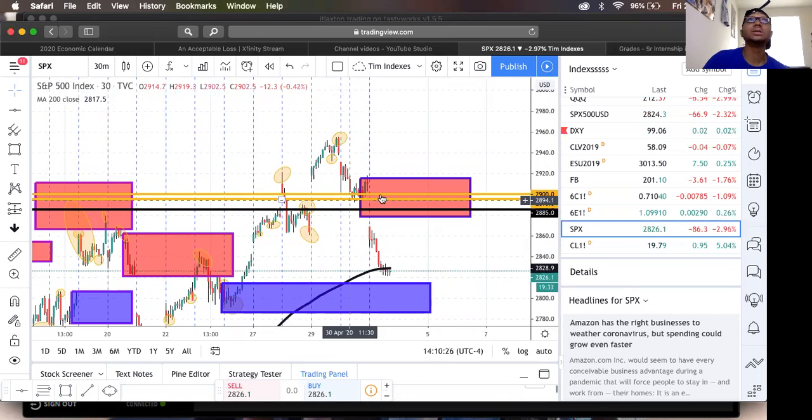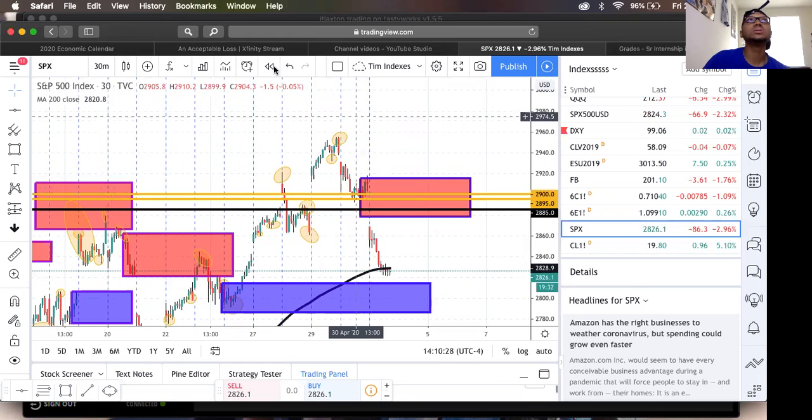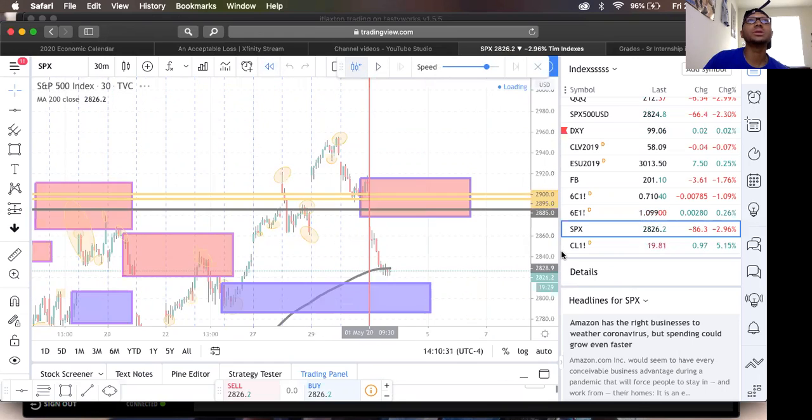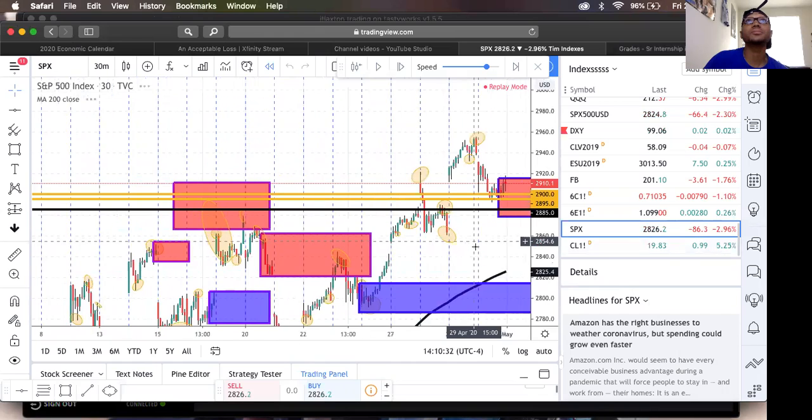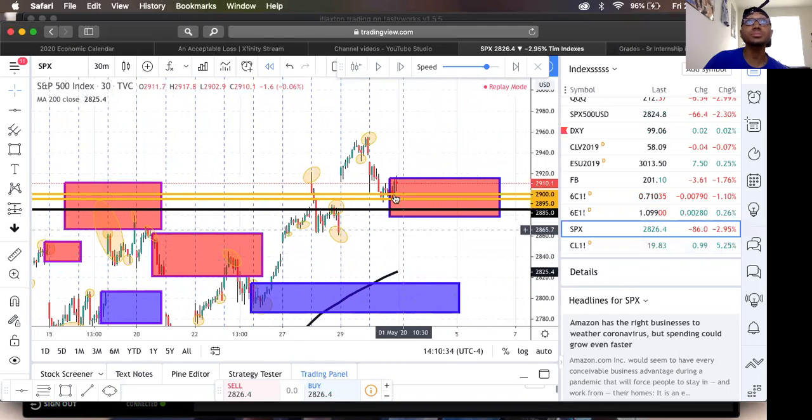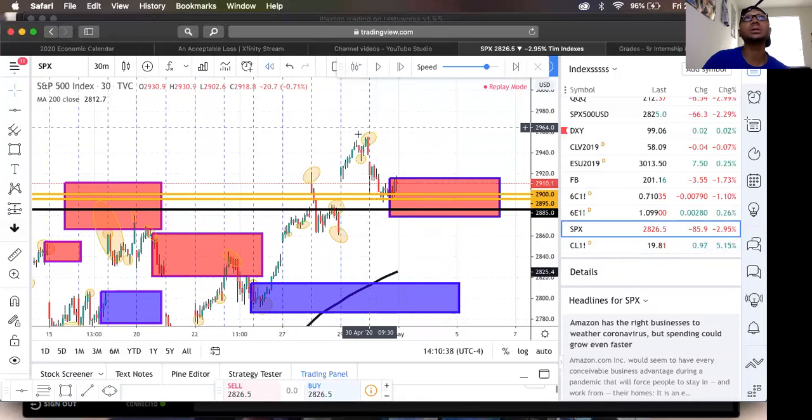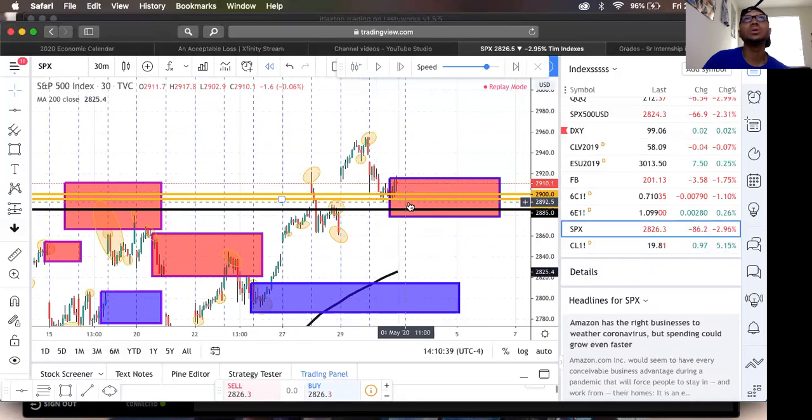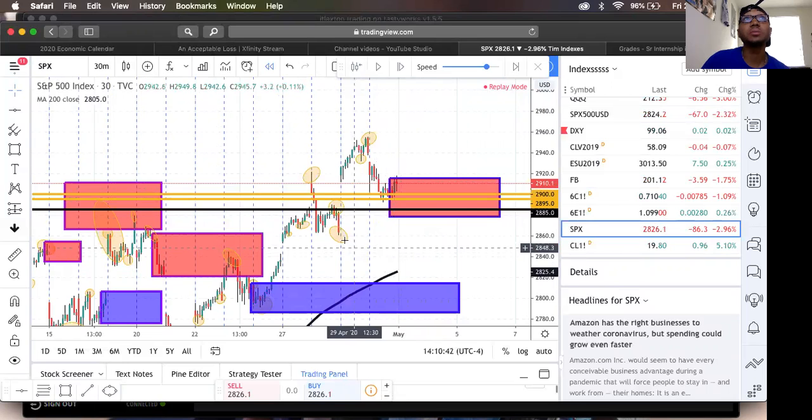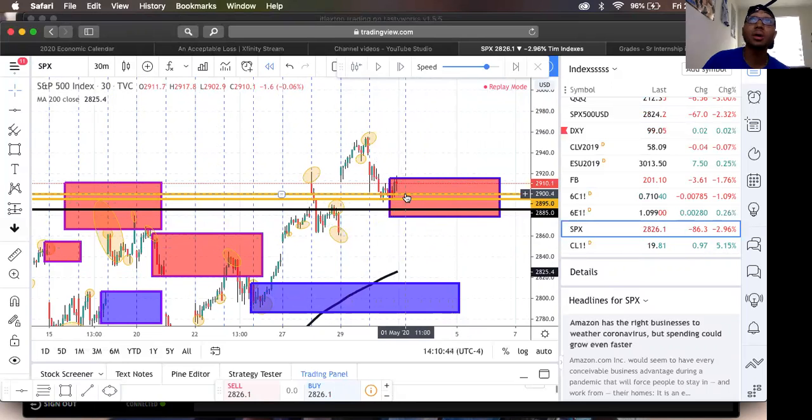So yesterday, this is how the chart looked. Our first scenario was if price gaps up and breaks this high, we'll do a put in this area. If price gaps down and breaks this low, we're doing a call in this area.